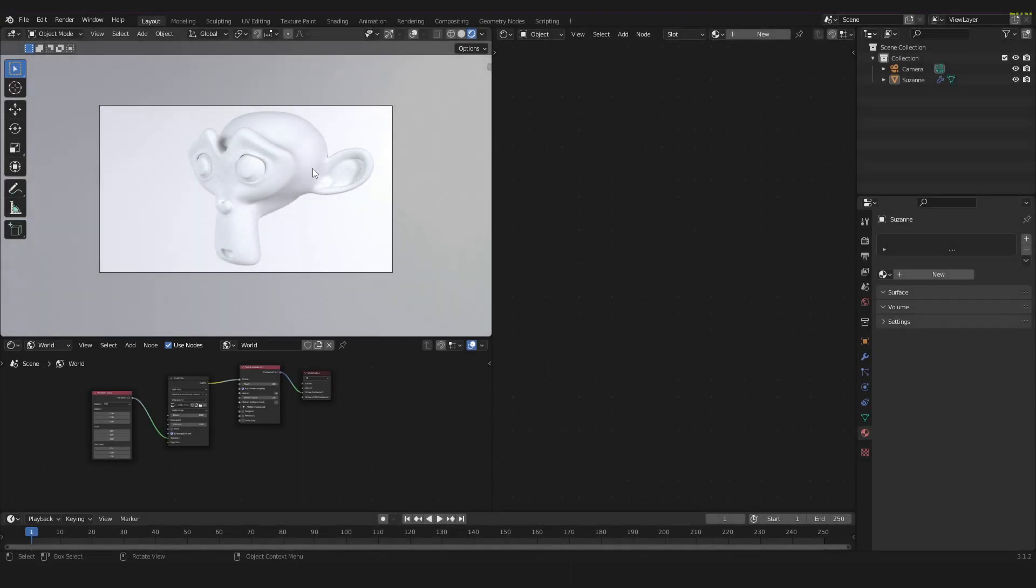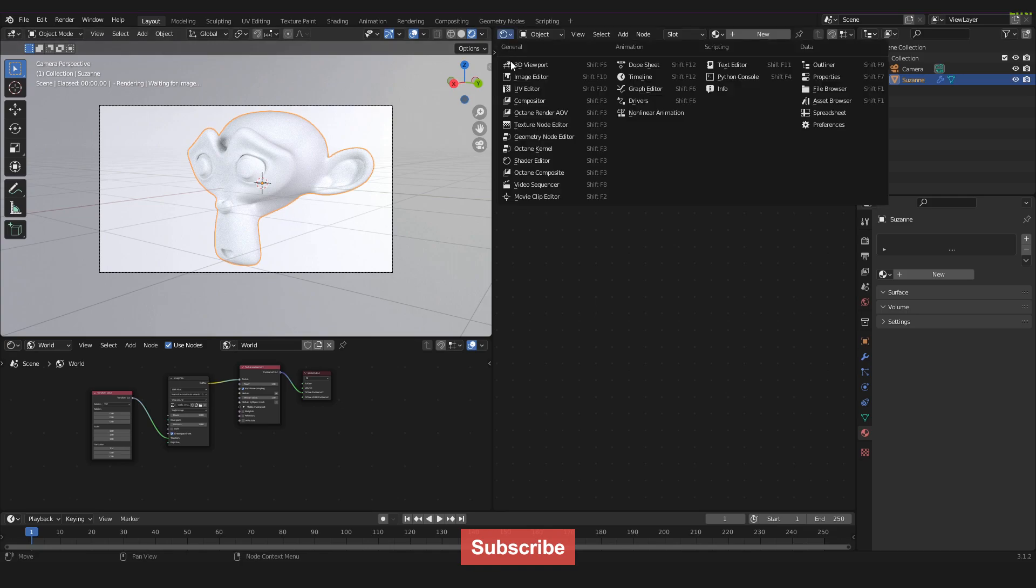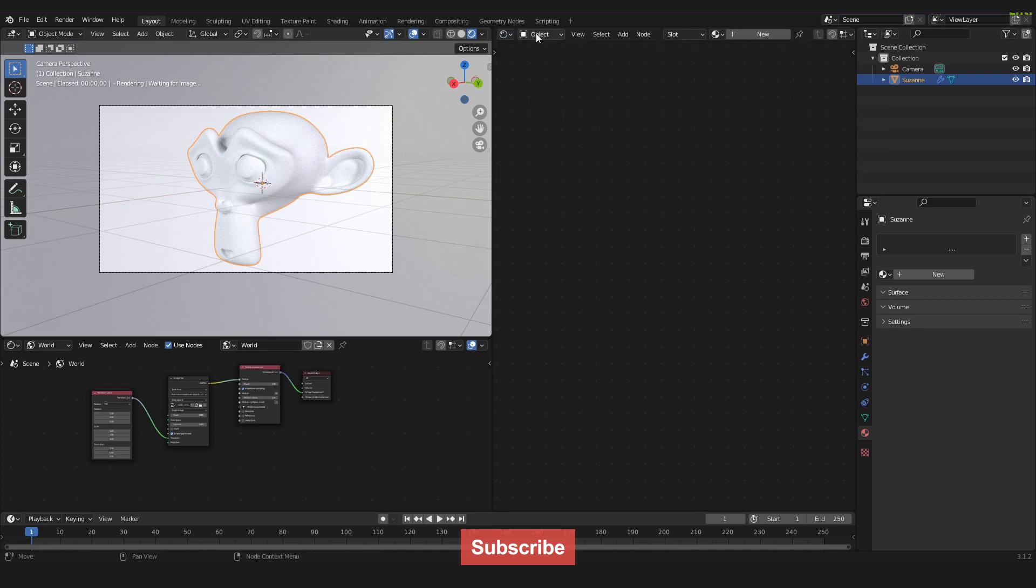Start by selecting the object you want to apply the material to, in my case this object. Then go into the shader editor up here and set the shader editor to Object.